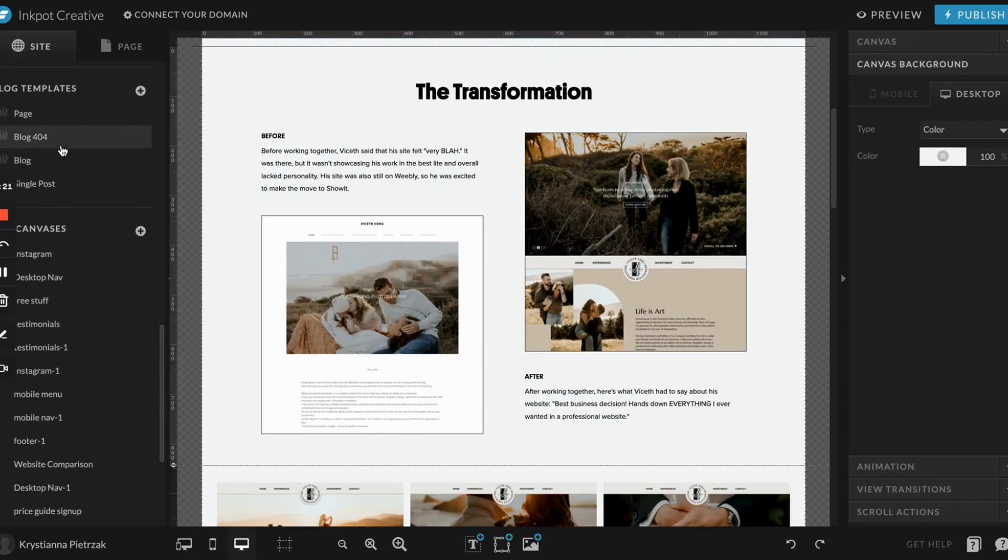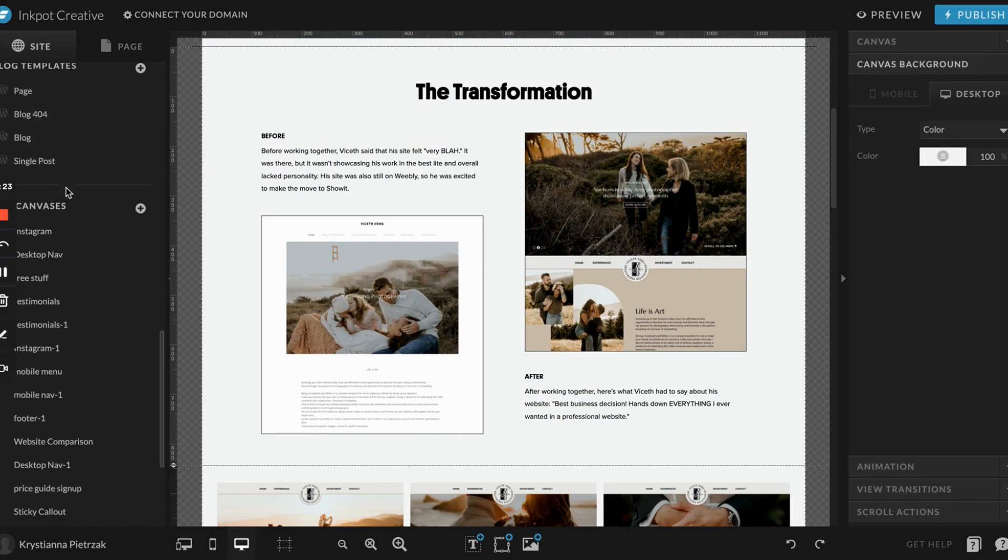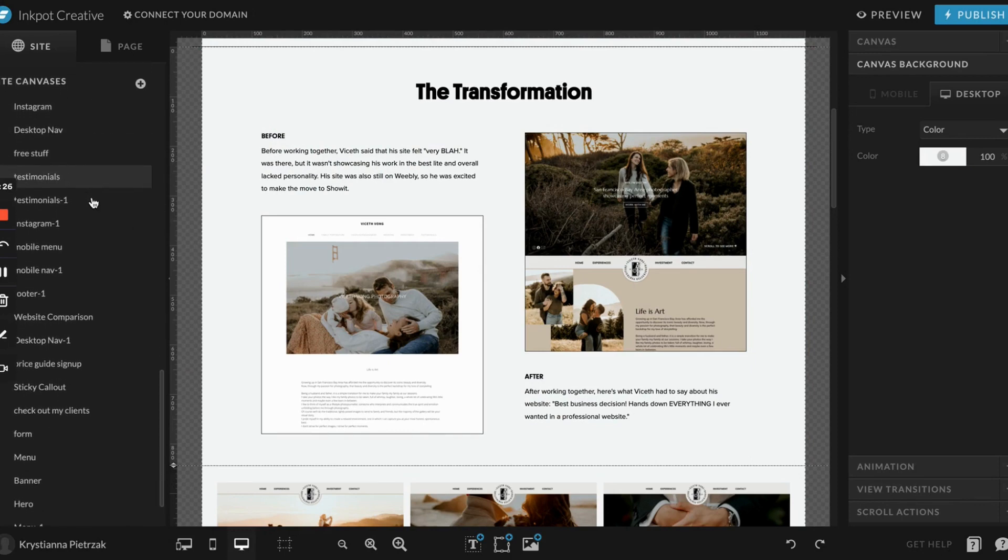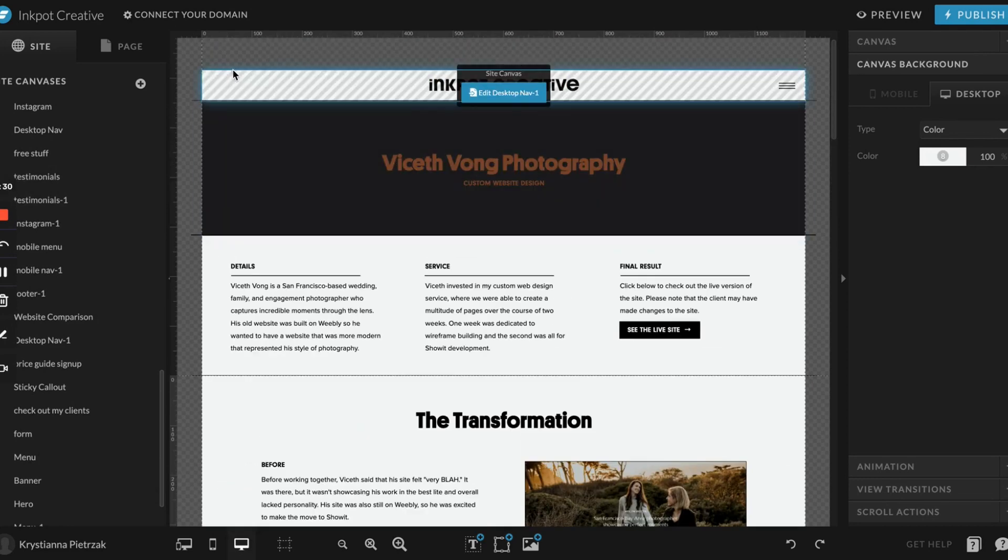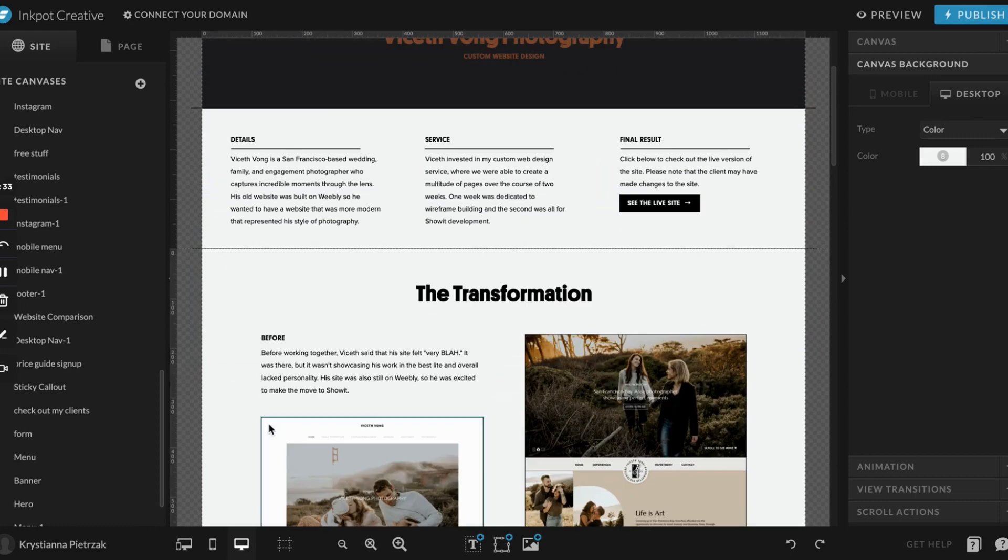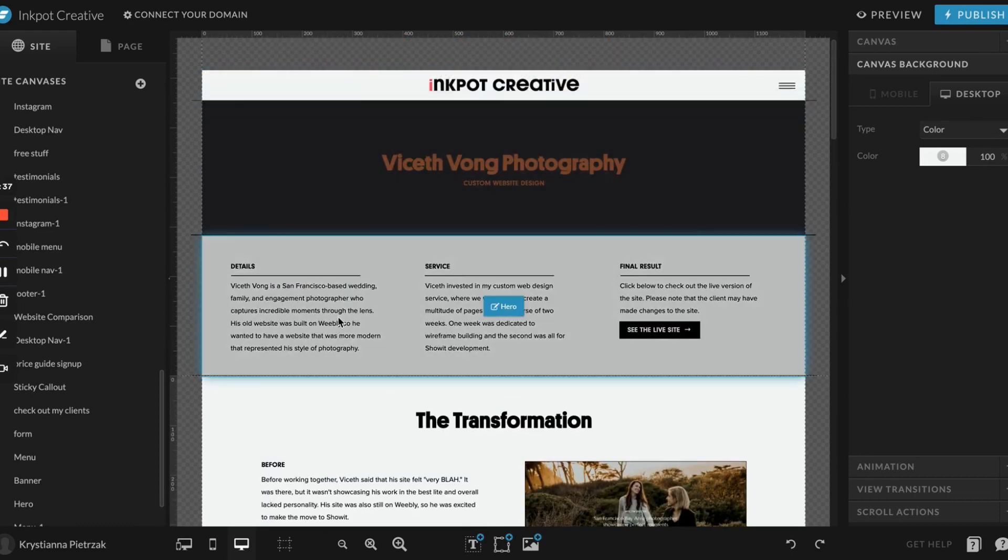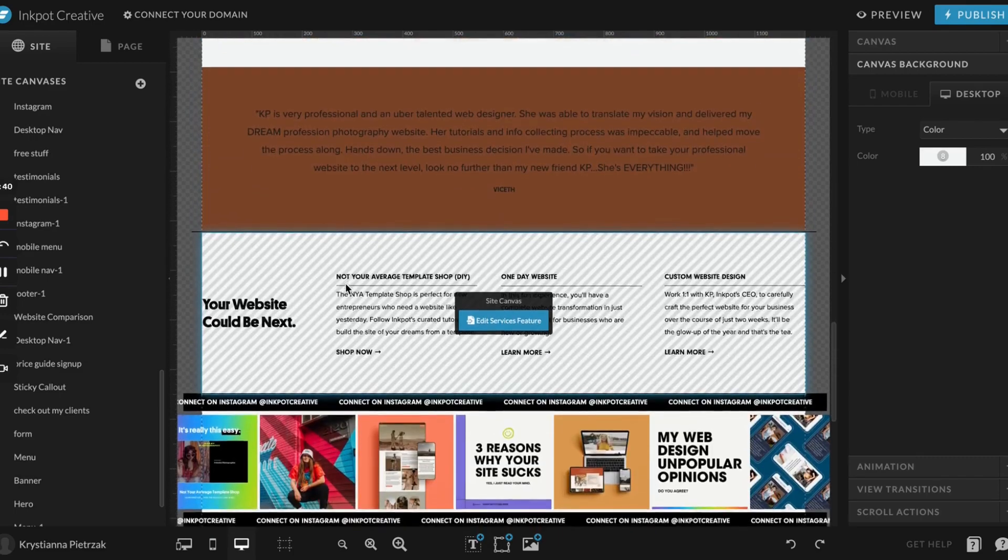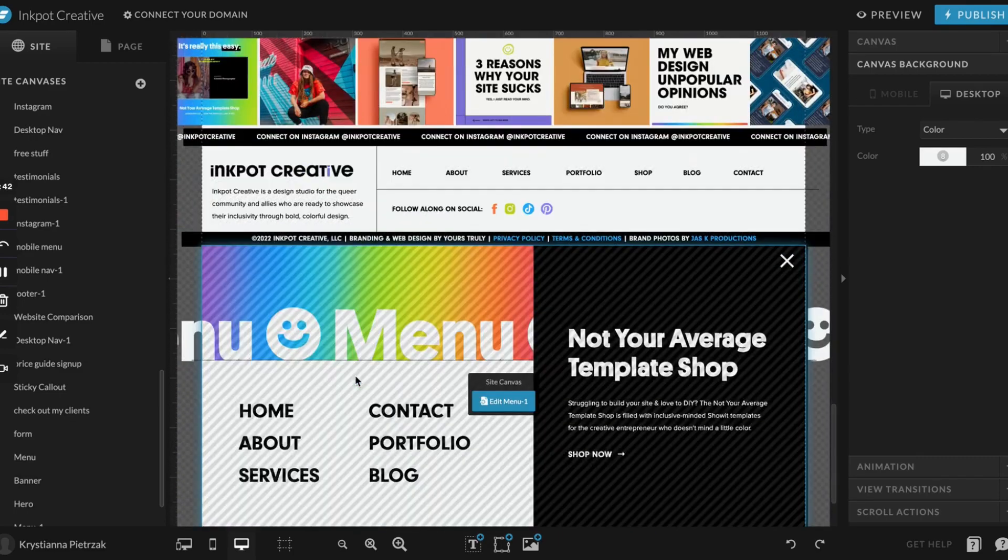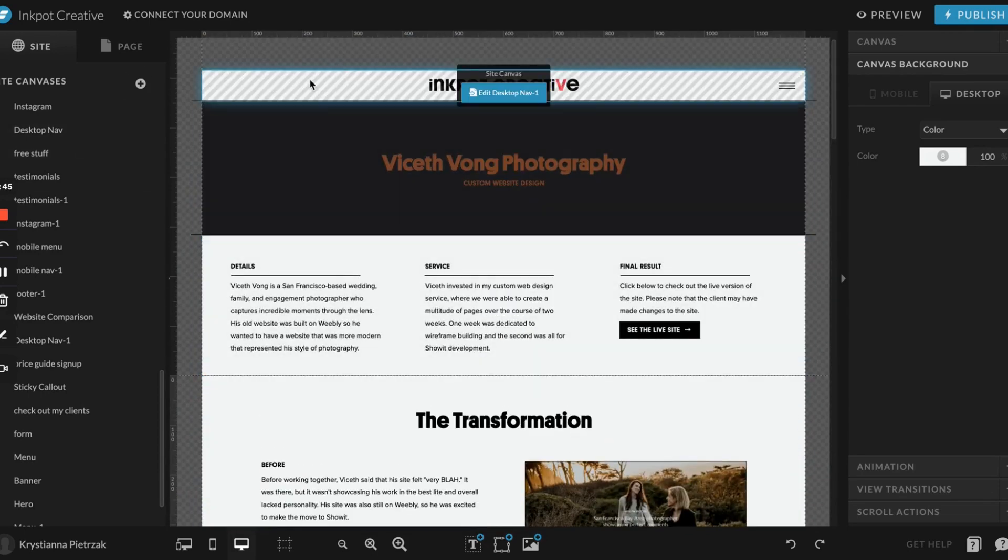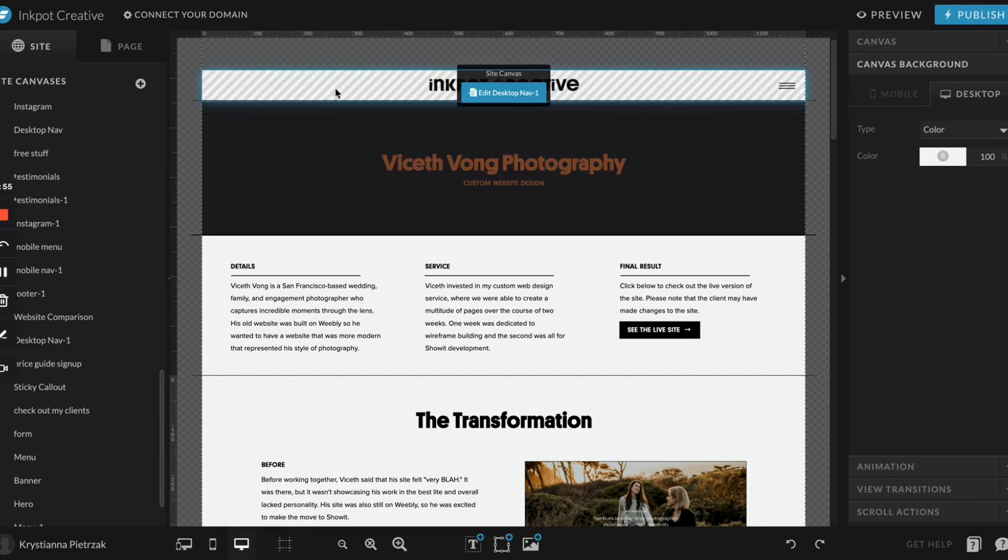The next section is blog templates. You're only going to have these if you purchase a blog add-on. Next is the site canvases. The Showit site is made up of a whole bunch of canvases. You'll see as I hover, these different sections kind of highlight themselves in blue and these are each different canvases. Your Showit page is going to be made up of a whole bunch of these. One thing to note is you'll see some of these have the little diagonal lines. That means it's a site canvas. A site canvas is used multiple times throughout your website.